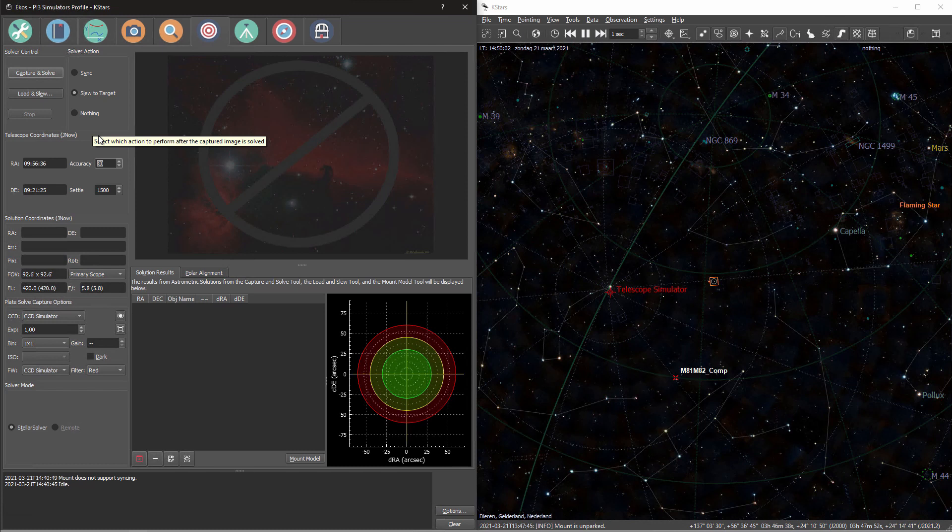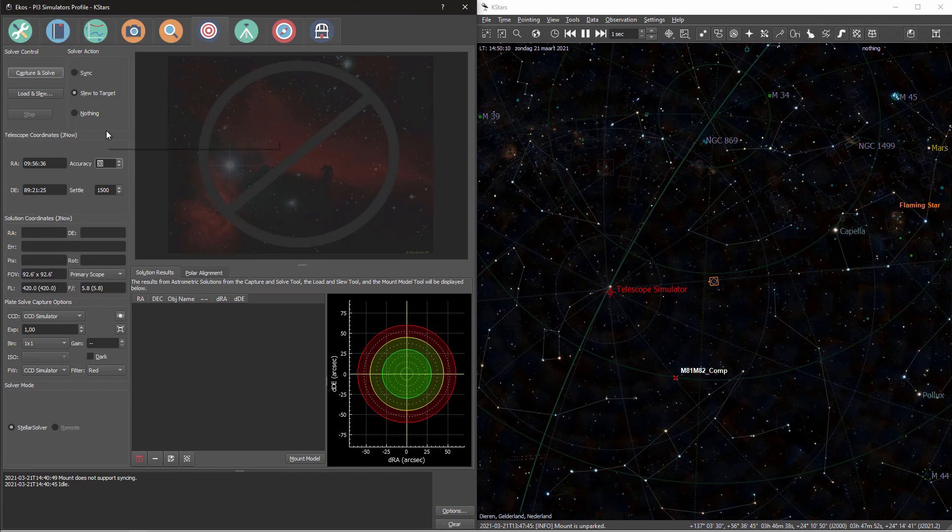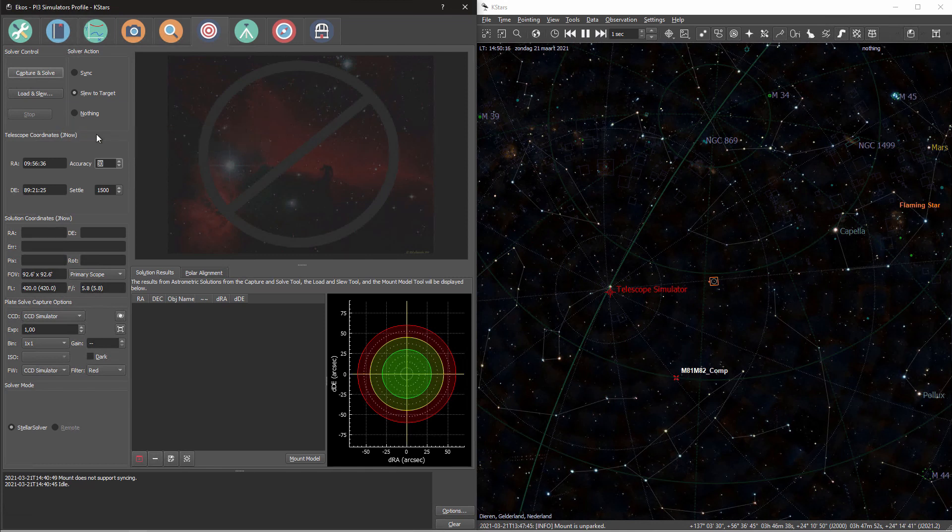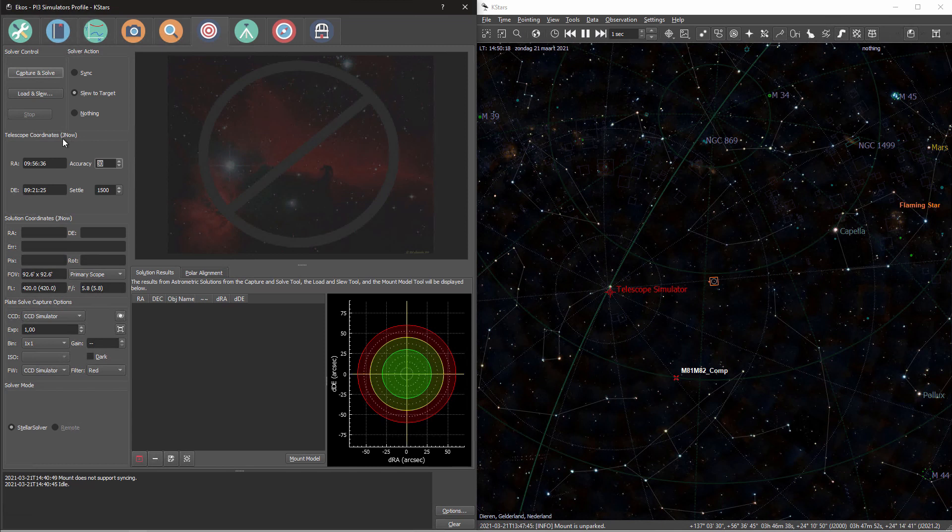And furthermore, you have the option of doing nothing. You can just solve the image, the coordinates will populate the fields below, and you can use them for your own analyses. Actually when you use the polar align assistant, the default operation is nothing. The coordinates are used for other calculations, but no commands are being sent back to your mount.